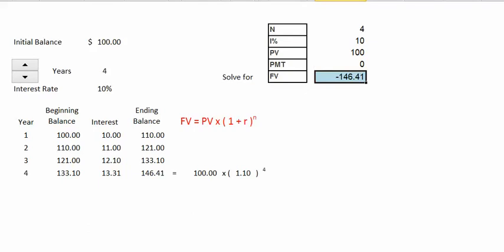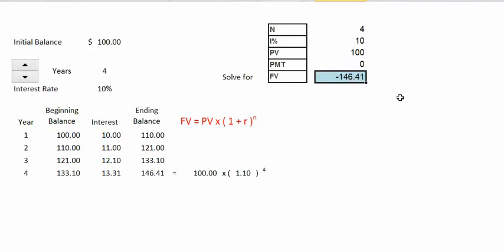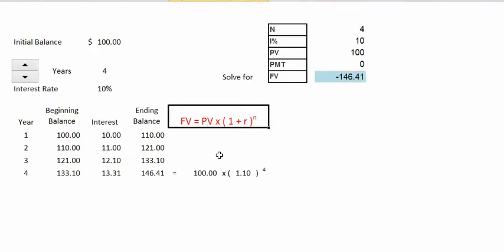One thing you might notice is that in your financial calculator the future value will show up as a negative amount. This simply reflects the directional flow of our cash flows — if we put $100 into the bank, we will be able to take out $146.41. Essentially, the calculator is just doing the mathematical calculation for us without us having to do the particular programming.